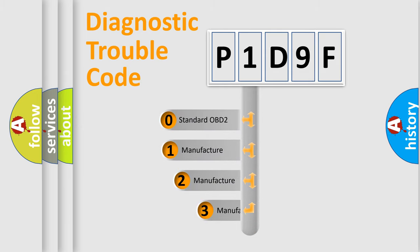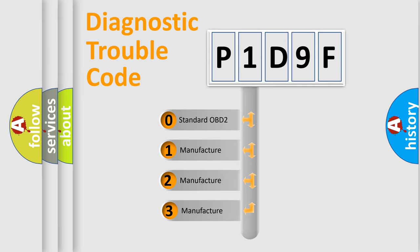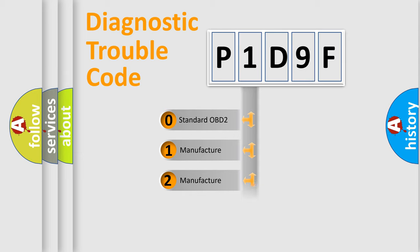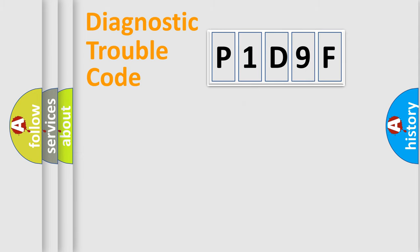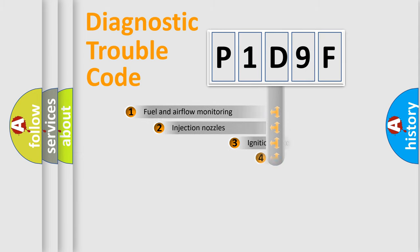If the second character is expressed as zero, it is a standardized error. In the case of numbers 1, 2, 3, it is a manufacturer-specific expression of the car-specific error.